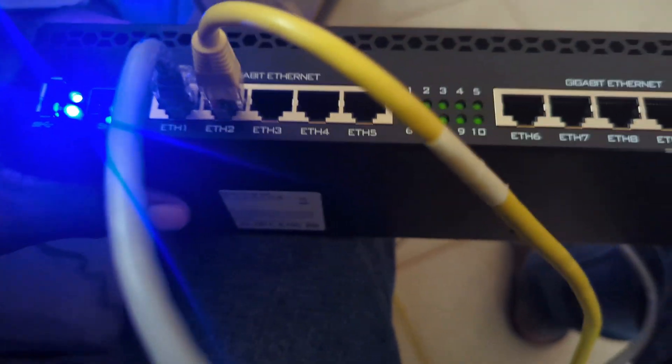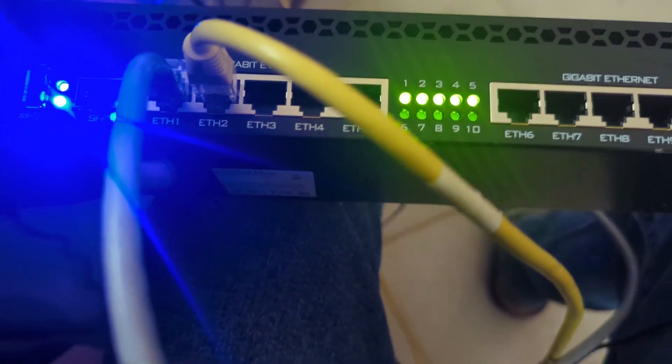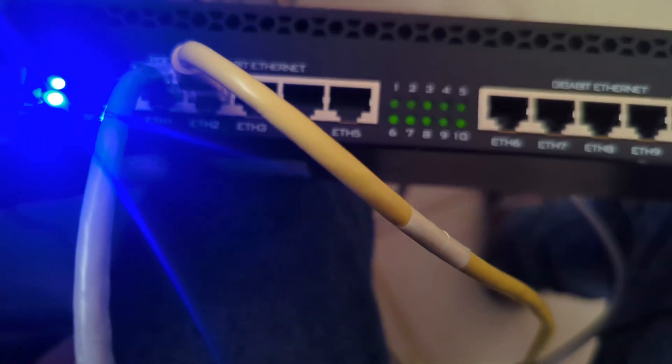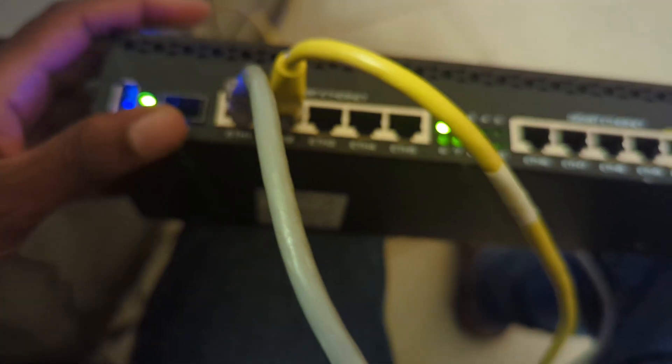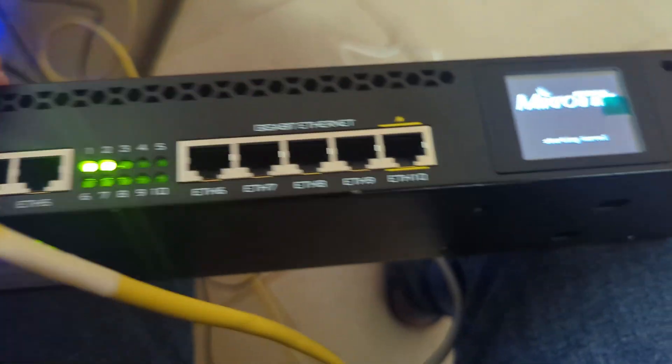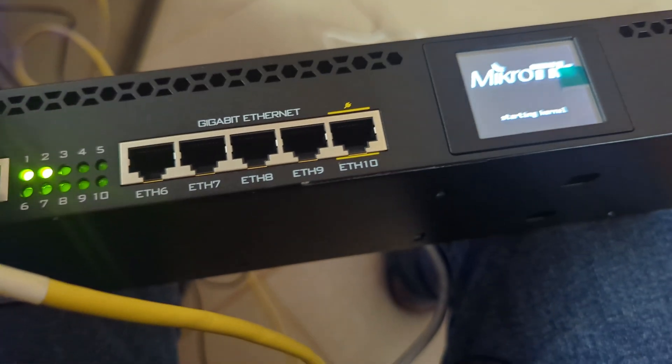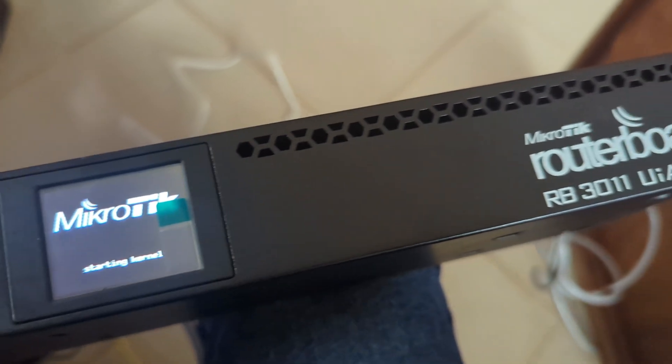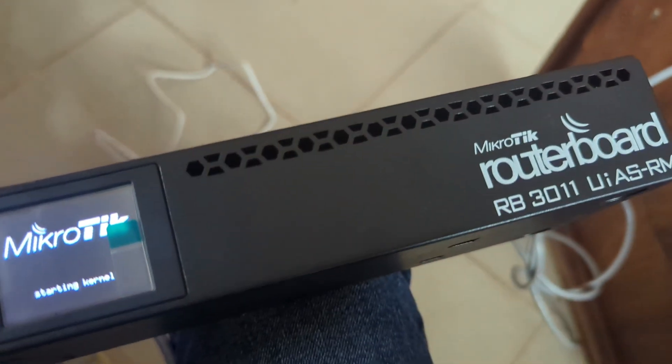So today I'm going to show you how you can reset your MikroTik RB3011.